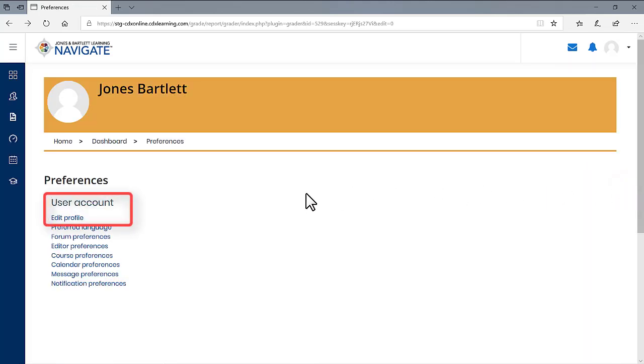On the following page, look for the User Account section and click on the first option here of Edit Profile.